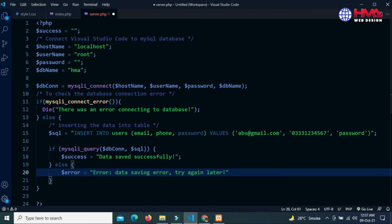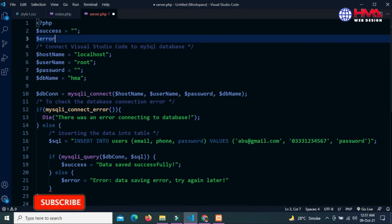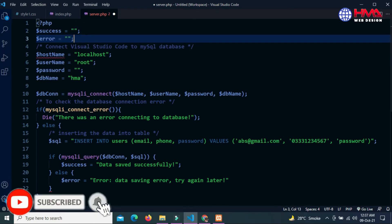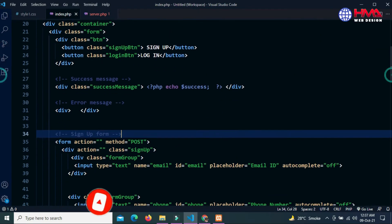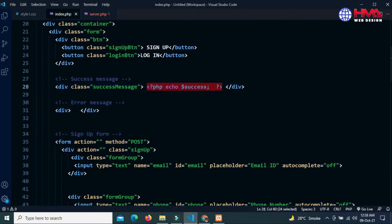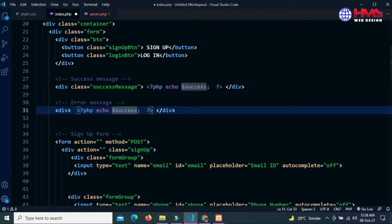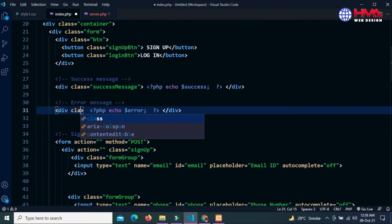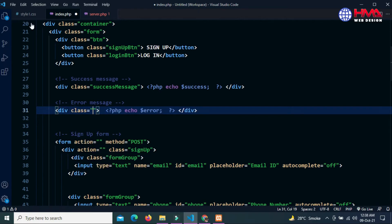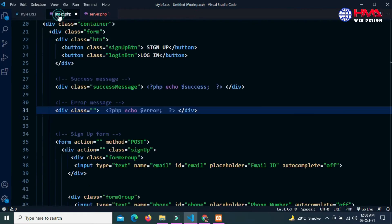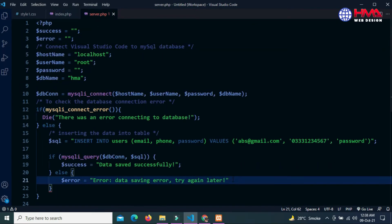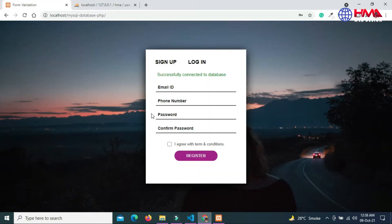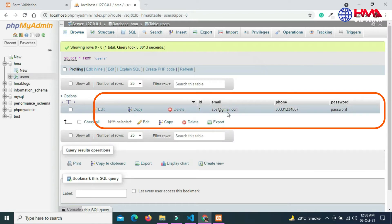Let's display this error message above the form inside this div. We are going to display the error message. Echo command is used to display any information. We have already written the error clause. Let's save it and refresh the form again. Data saved successfully. Now refresh the table, so the data successfully saved into the database table.